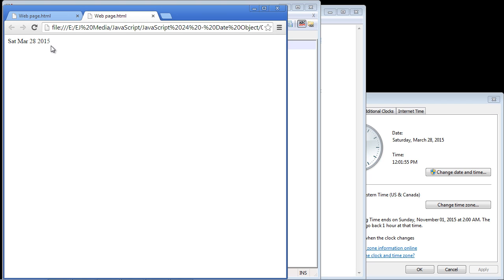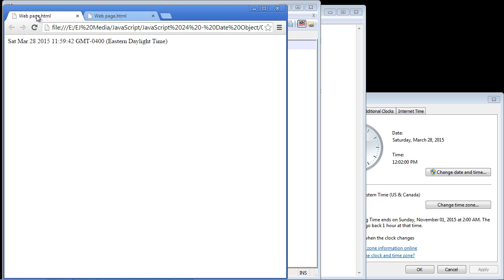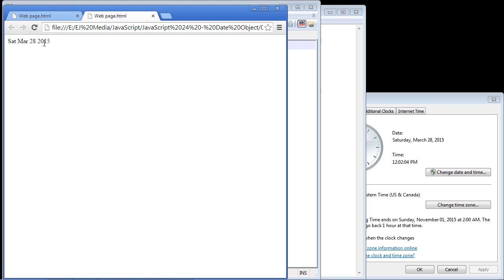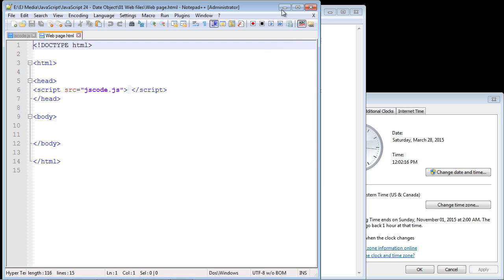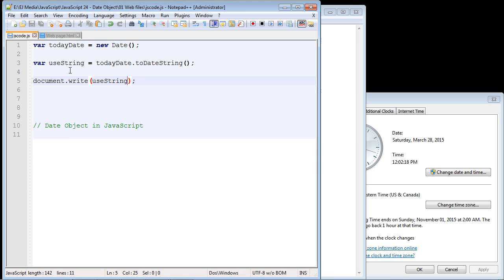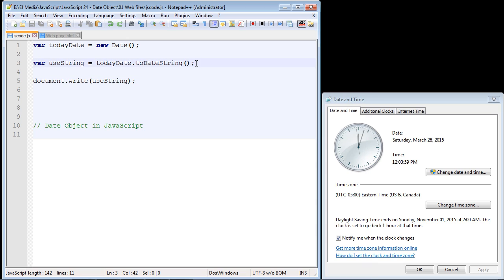You can see this is a little bit more readable — it's now provided in a string format. Take a look at the difference: this is actually a string as opposed to the raw output we got before. Let's close this out and go back to our code.